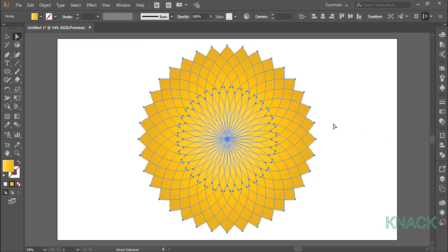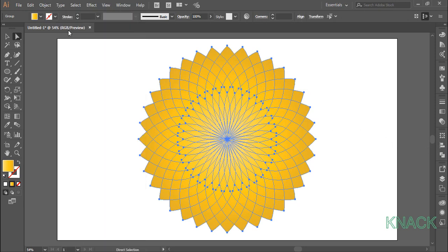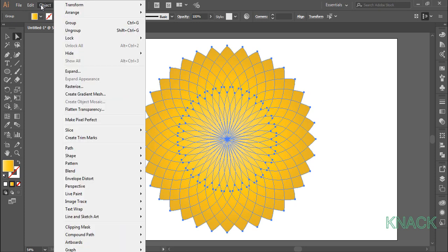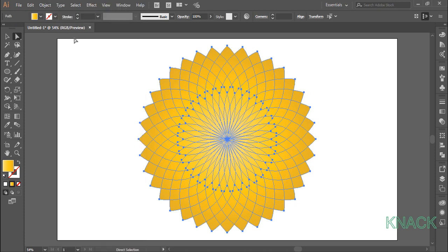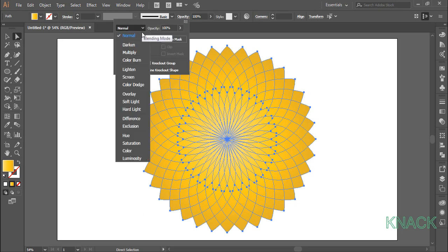Now come back to object menu and ungroup it, it's still a group, so just ungroup it once again. Keep this shape selected. Come here to transparency panel and set the blending mode to color burn.